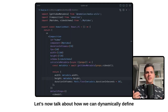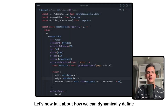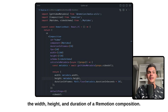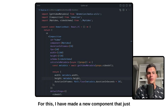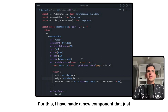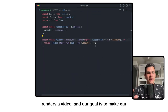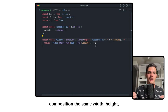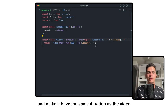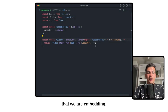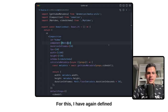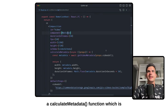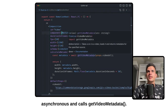Let's now talk about how we can dynamically define the width, height, and duration of a Remotion composition. For this I have made a component that just renders a video, and our goal is to set our composition's width, height, and duration to match the video that we are embedding. For this I have again defined a calculateMetadata function which is asynchronous and calls getVideoMetadata.